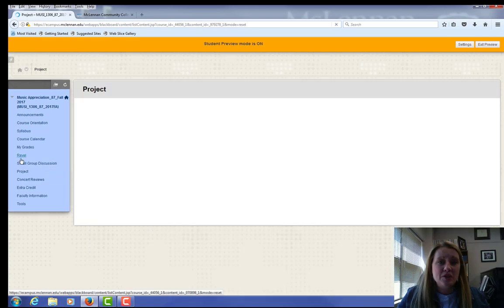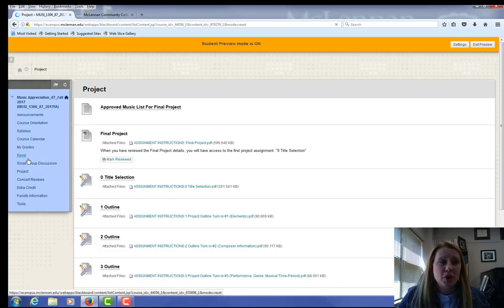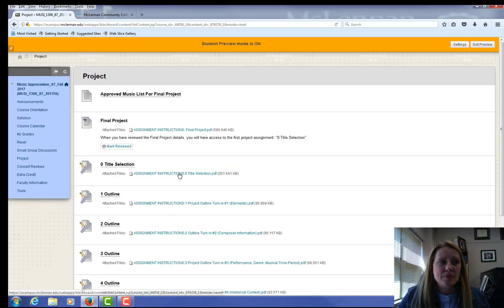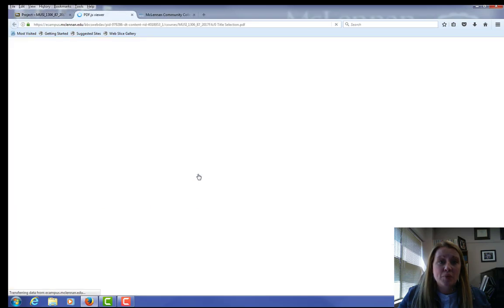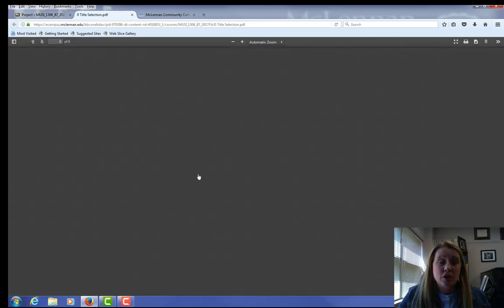On the main menu to the left, click on the project tab. And to access the first assignment that's due, click on the set of instructions. It says assignment instructions, zero title selection. We'll open up a PDF document.